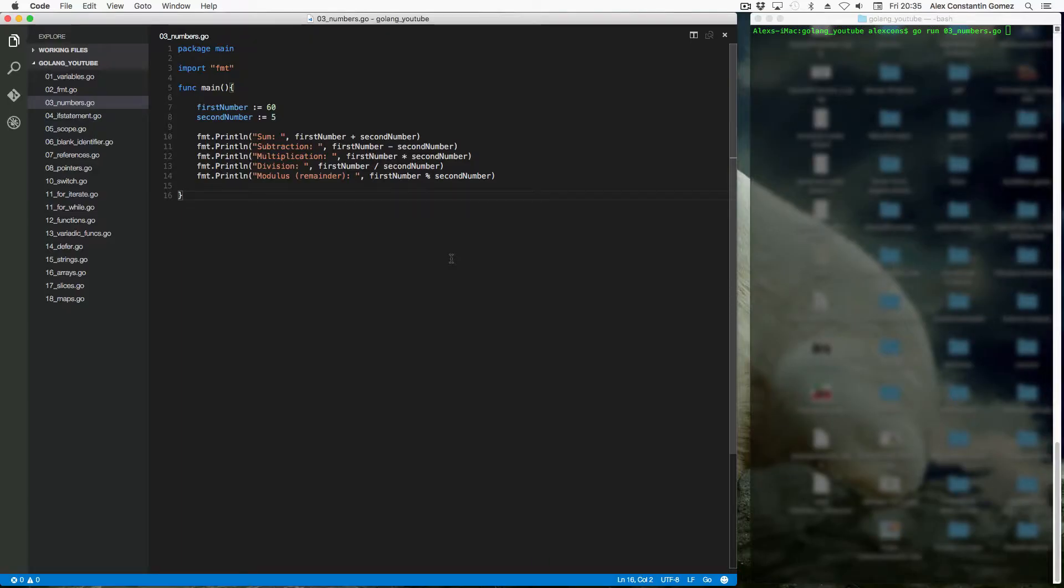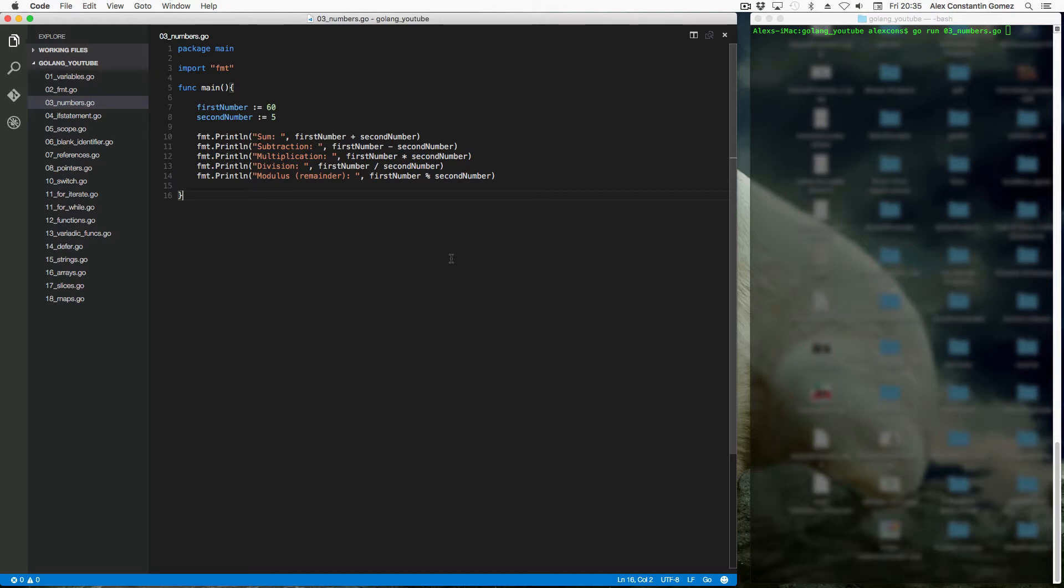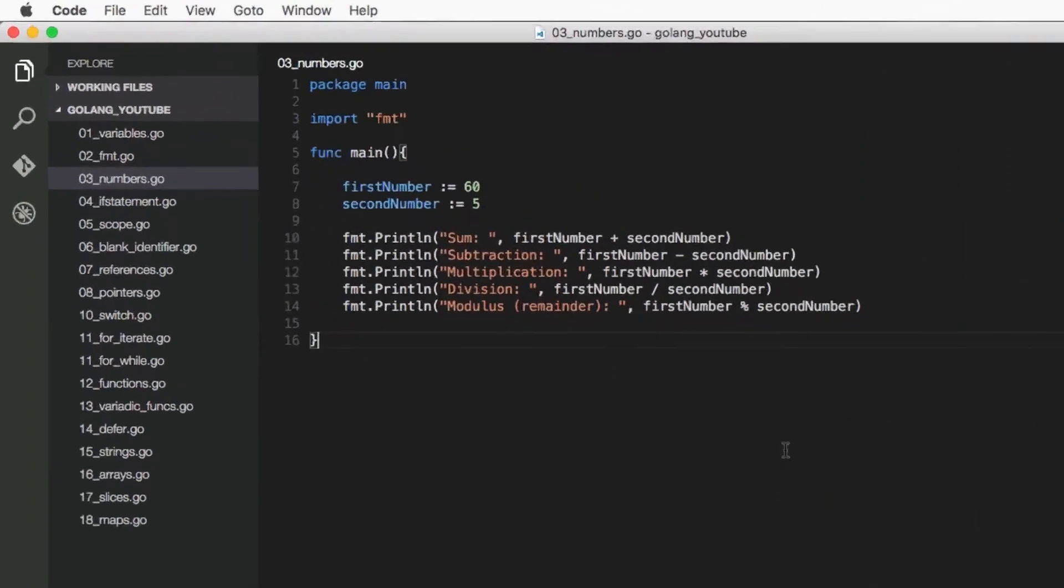Ok, so in this video we're going to take a quick look at numbers in Go and numeric values in general. Just like in any other programming language and in real life,